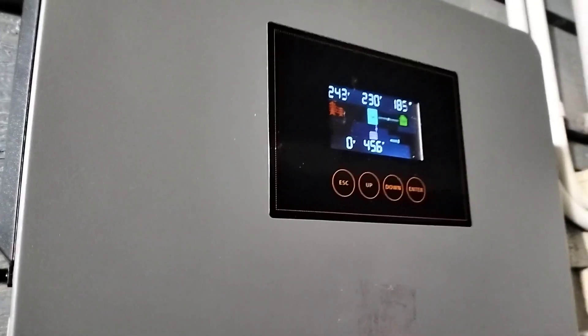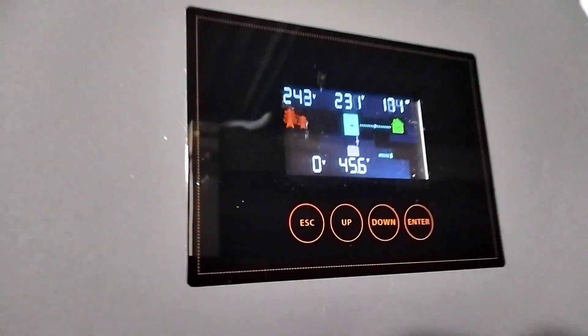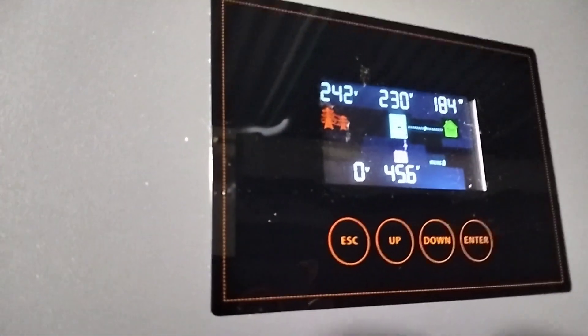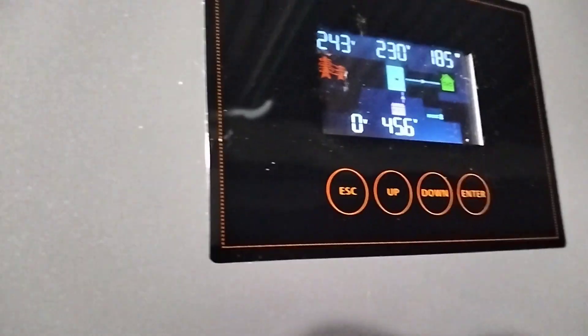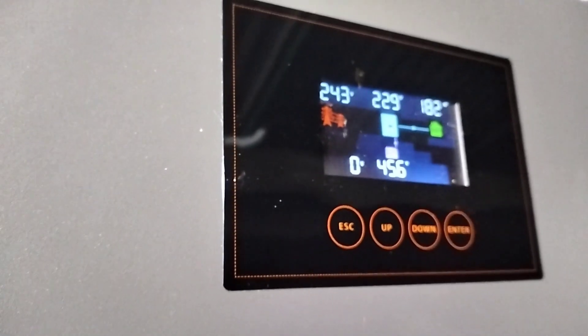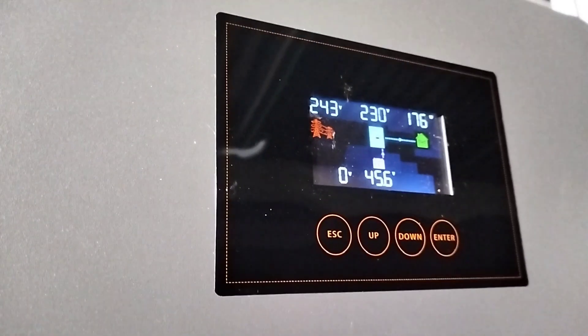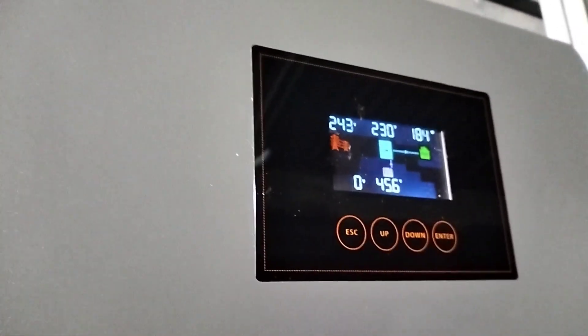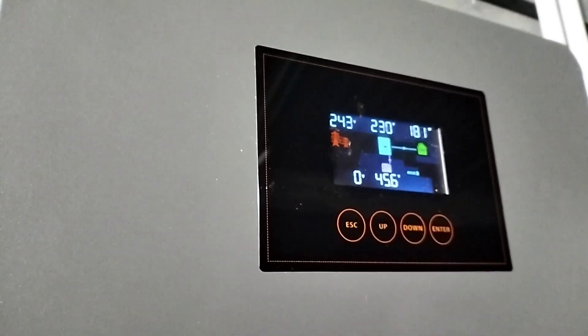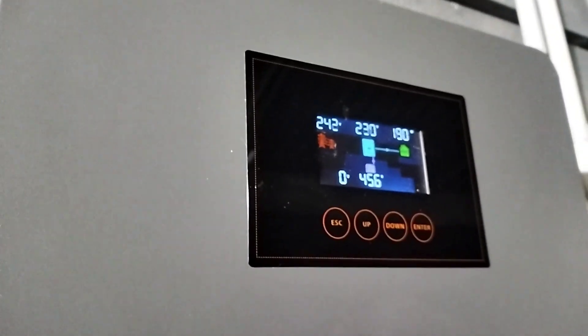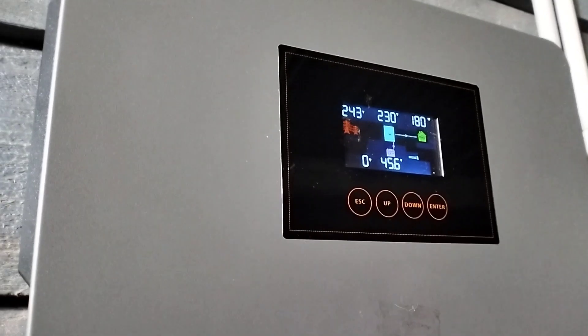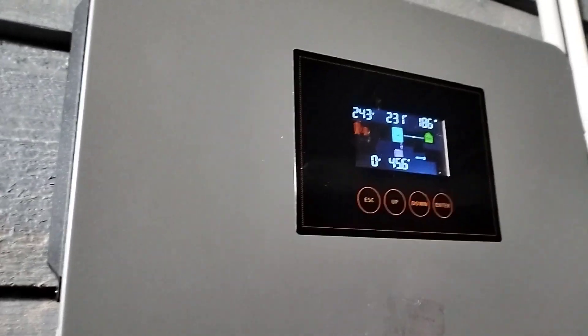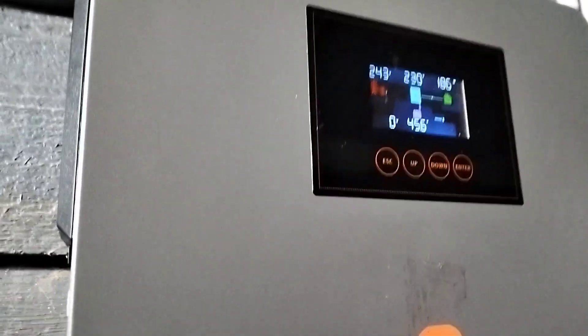That won't happen here. We're just looking at the inverter. That's the display. Got so many things you can program on this, like supply priorities and battery levels, cut out and cut in levels and float voltages and charge rates. It's fully programmable. Very impressed with the build quality and so far the running of it.